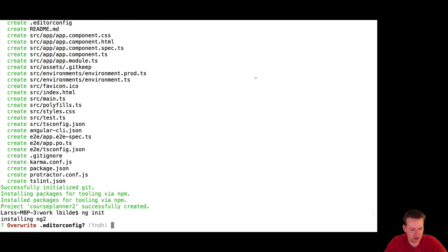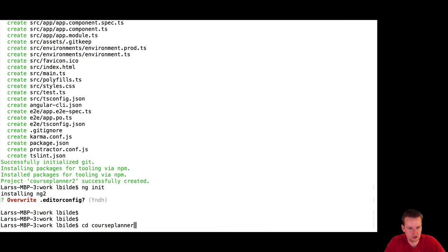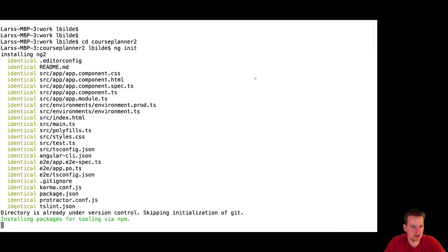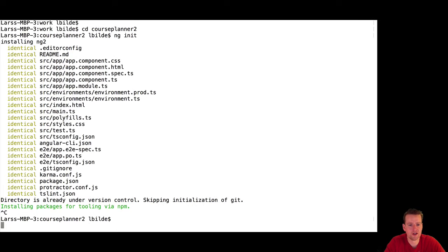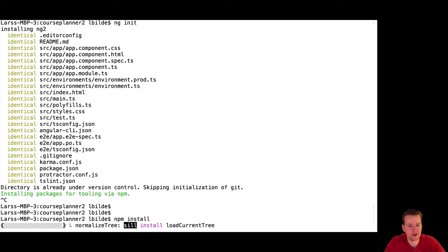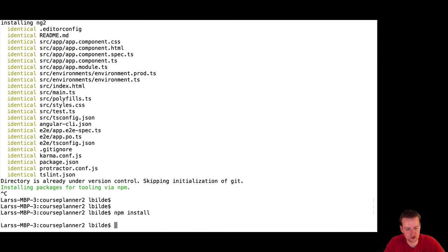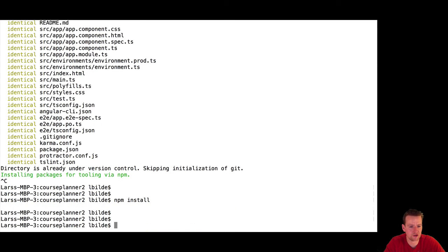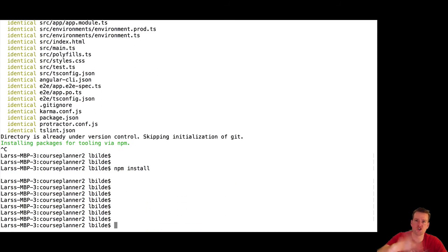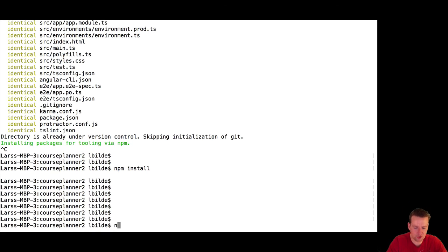I don't want to do that right now. Let me just shut it down. I want to go into Course Planner here, Course Planner 2. Then I'll do an ng init. Here it'll try to reinstall everything. You could also do an npm install, and that'll also reinstall everything. So if you did press Control C to shut down the process, you can use these commands to get your installation done.